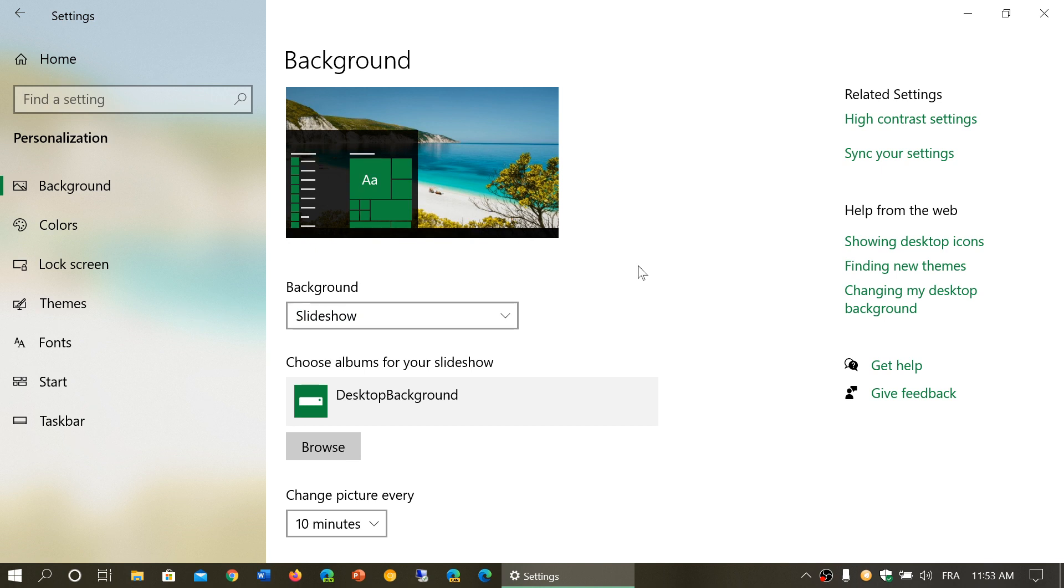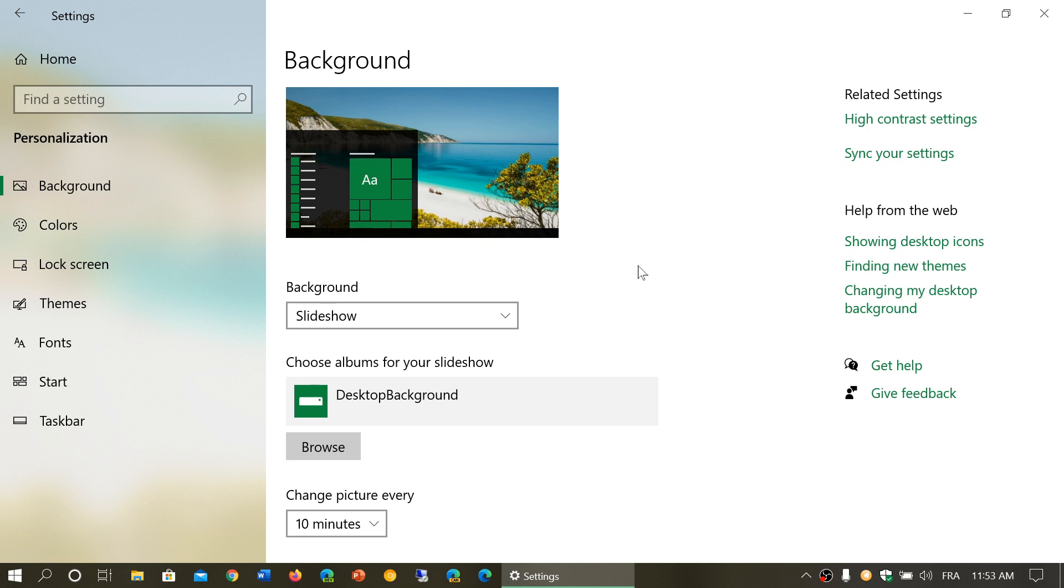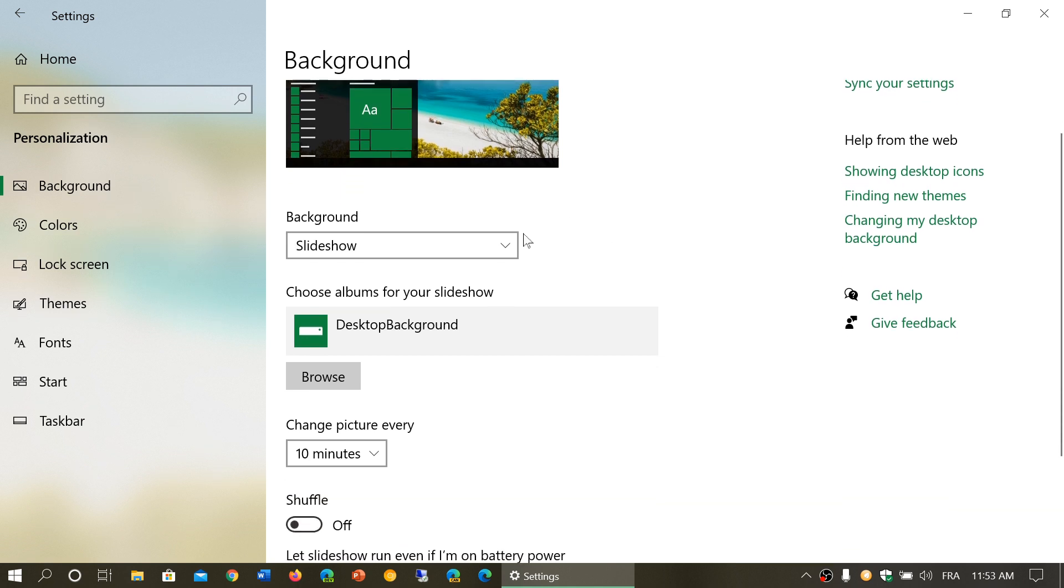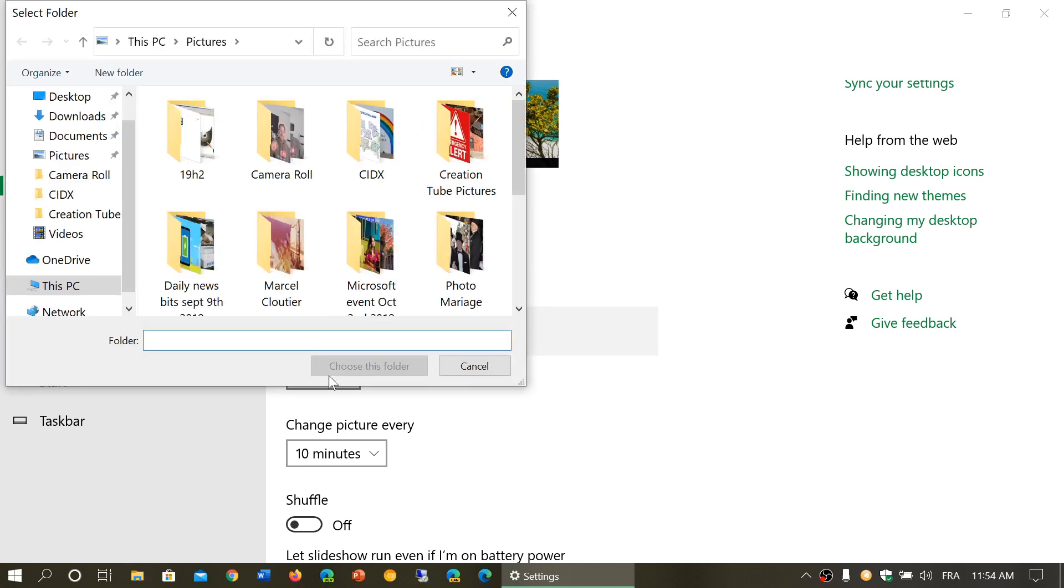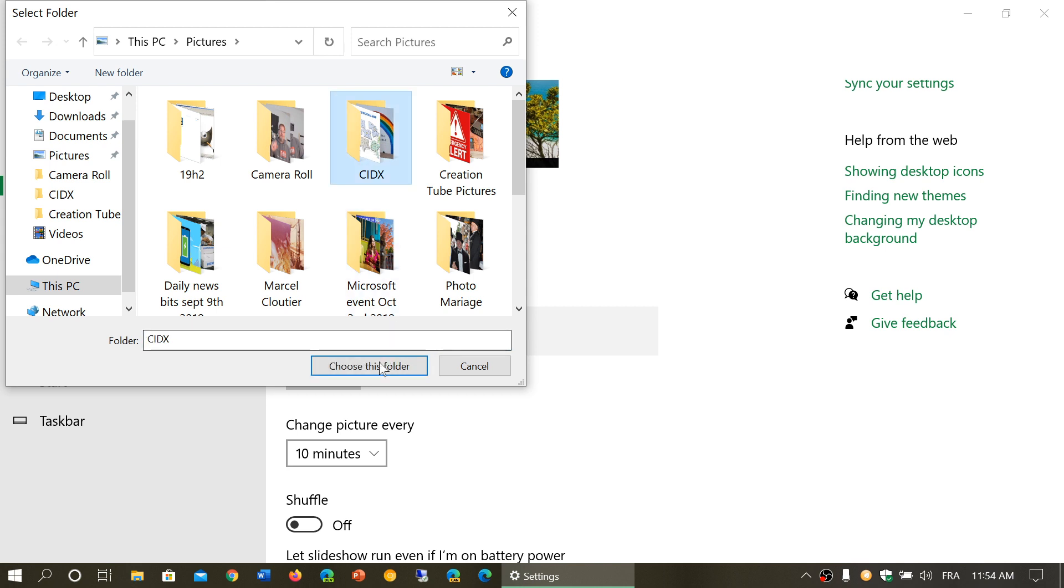Now what albums for your slideshow? So if you choose a slideshow you have the possibility of getting different options here. So here I've got desktop background because this is an app that gives me the option. But if you browse you can actually go into your pictures and you can actually go and click a specific folder. You can say well you know what I want to have this folder and have this to choose this folder.